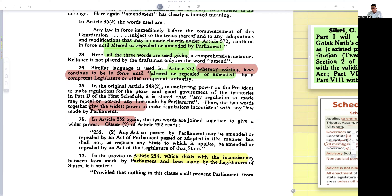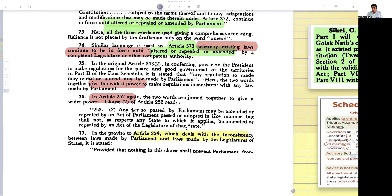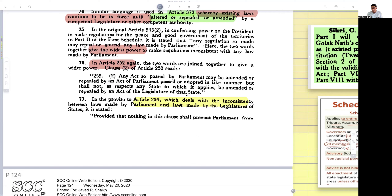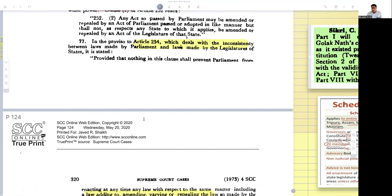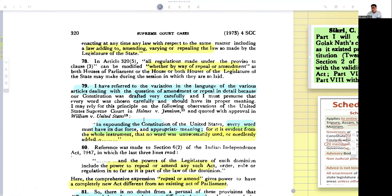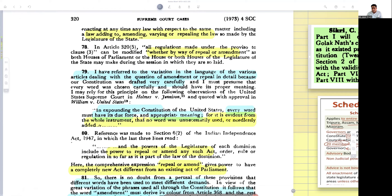He then turns to Article 243(2), conferring power on the President to make regulations for Schedule 5 areas, and Article 252, where two words are joined together to give wider power. Article 254 deals with inconsistencies between laws made by Parliament and laws made by State Legislatures. In Article 320, again repeal and amendment come together. He says he has referred to these variations in language across the constitution in detail because the constitution was drafted very carefully — every word was chosen carefully and should have its proper meaning.